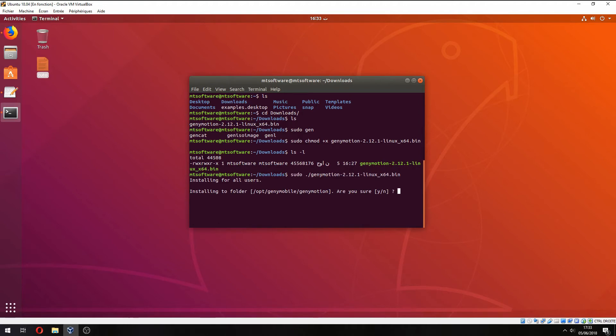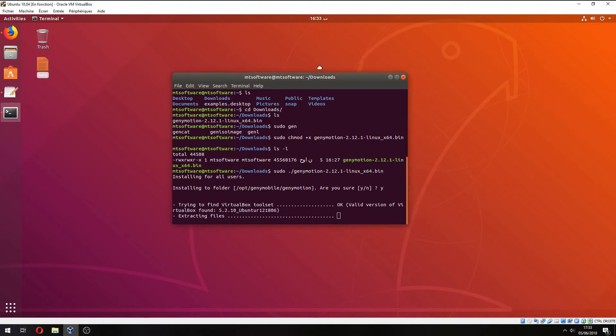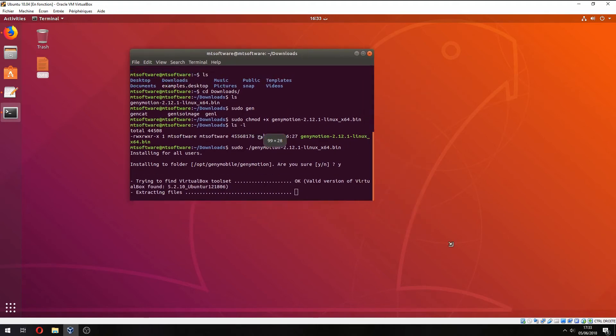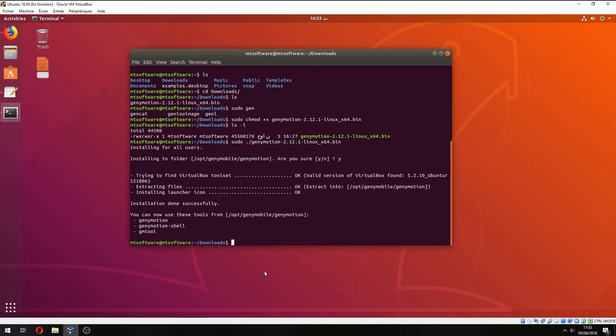Let's open it. Yes, I want to install Genymotion. We start to extract the file. You can use these tools.